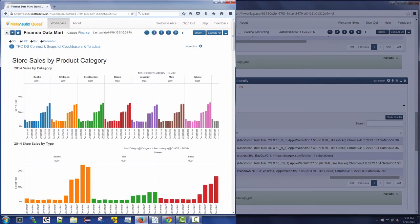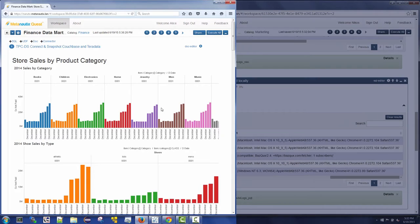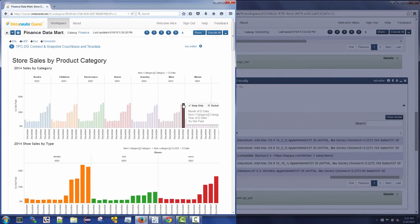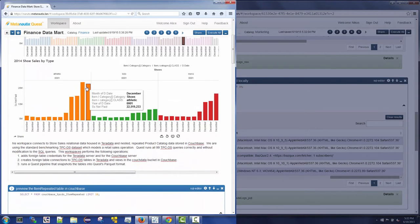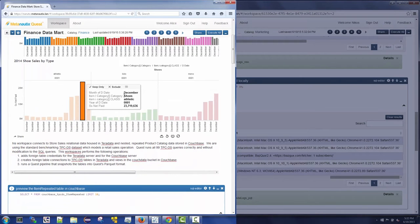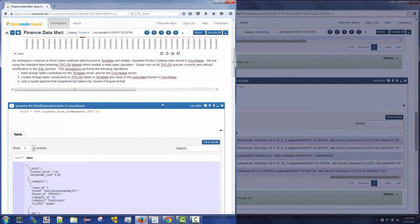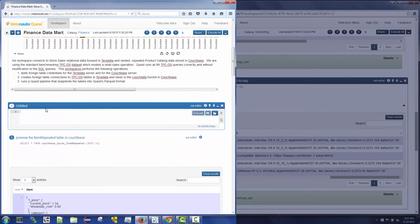Alice is similarly accessing a Tableau dashboard that shows store sales stored in Teradata across product catalog data stored in Couchbase. Alice is presented with only the tables relevant to her department, and similarly Nikos has access to only the marketing data.